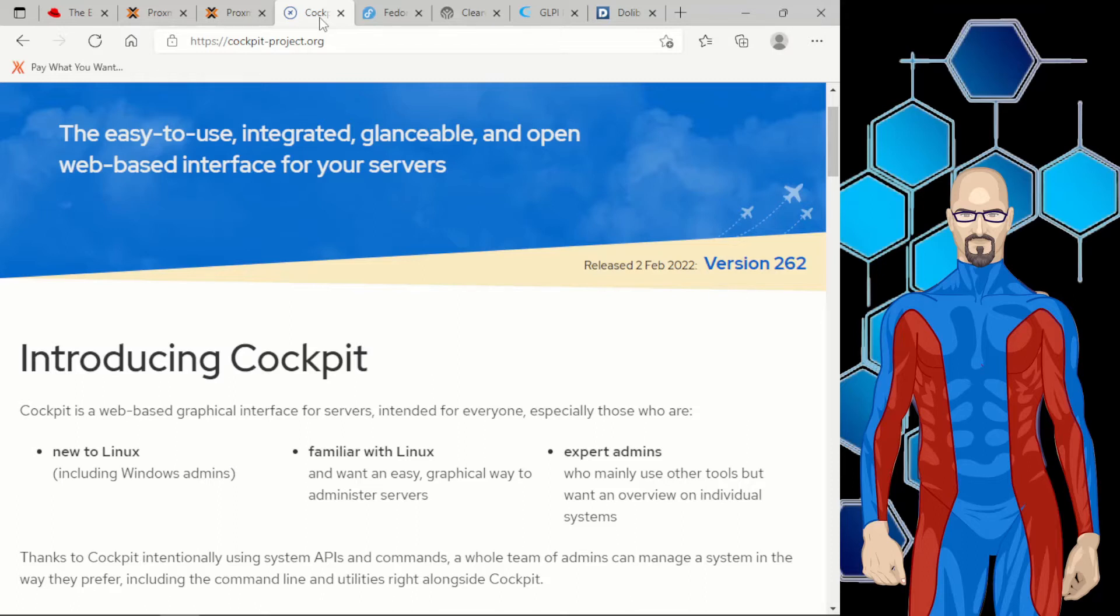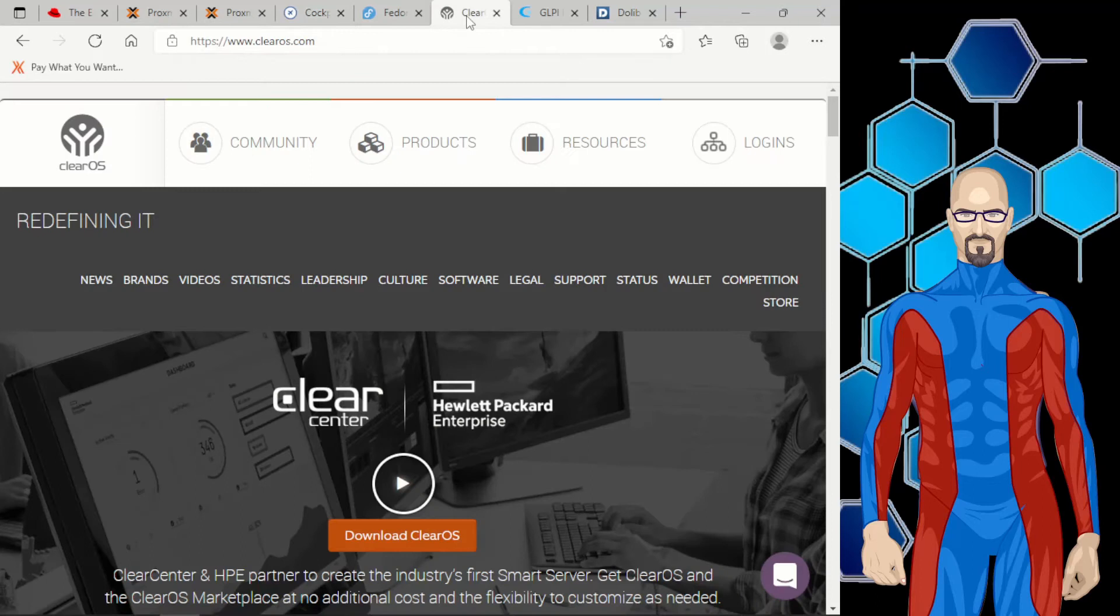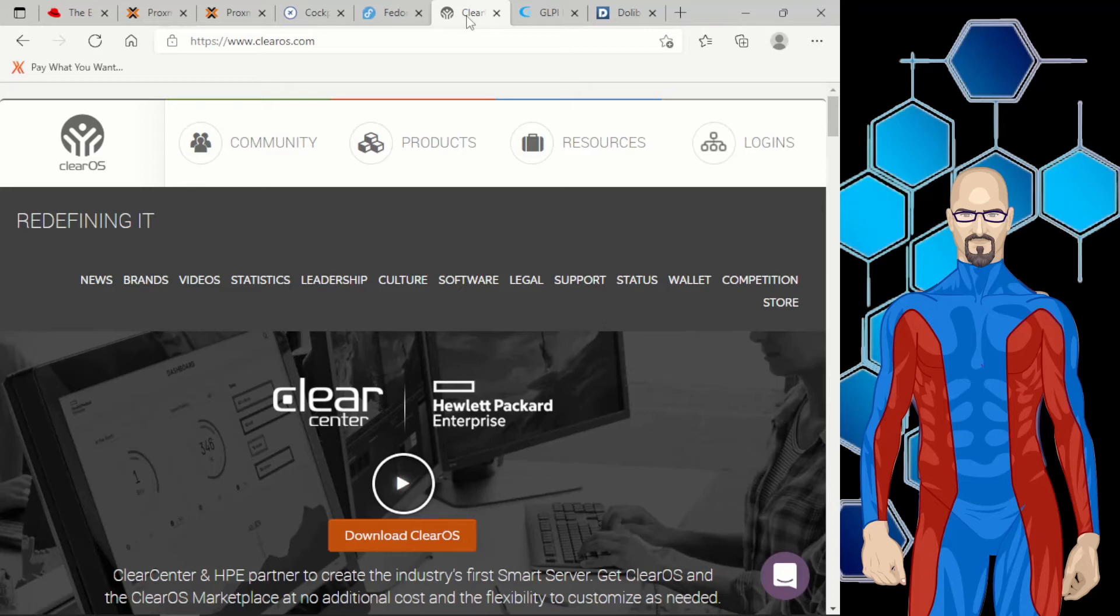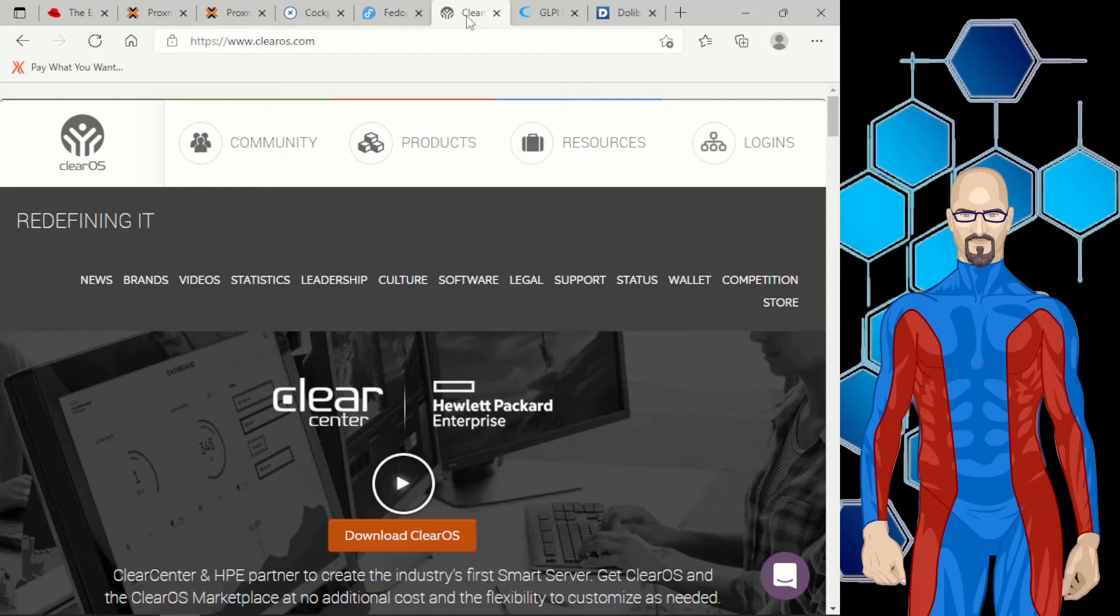So next we're going to move on to ClearOS. ClearOS is going to be installed in Cockpit for multiple instances for multiple purposes. It has a web-based interface and it allows you to install things such as your Active Directory server, your DNS server, your mail servers, your file servers. All of those types of things can be set up individual or on one instance or however you want to do it.